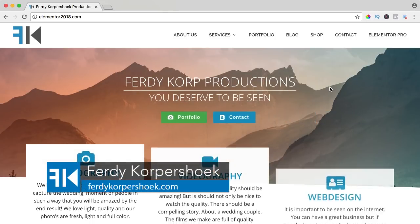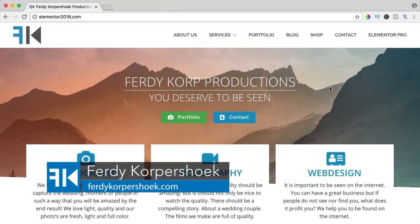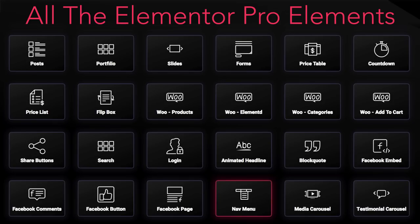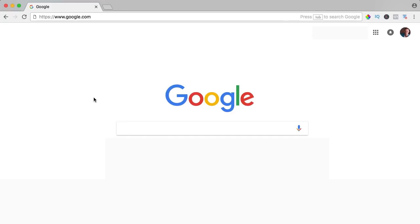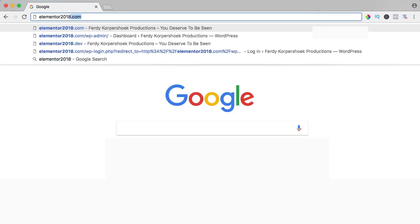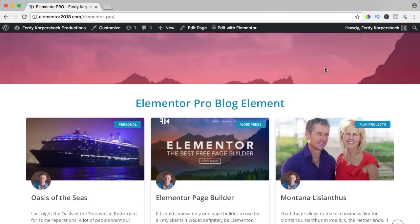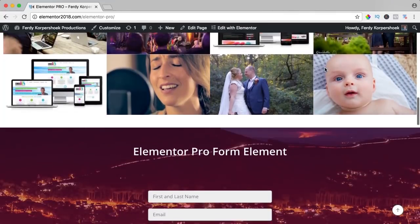Hi guys, my name is Ferdy and in this video series I will show you how you can work with all the Elementor Pro elements. In this video we will take a look at the navigation menu element. If you want to get Elementor Pro, click the link below in the description. If you buy through my affiliate link, you don't pay more but I get a commission. To see the result of all Elementor Pro elements, go to elementor2018.com and the Elementor Pro page.